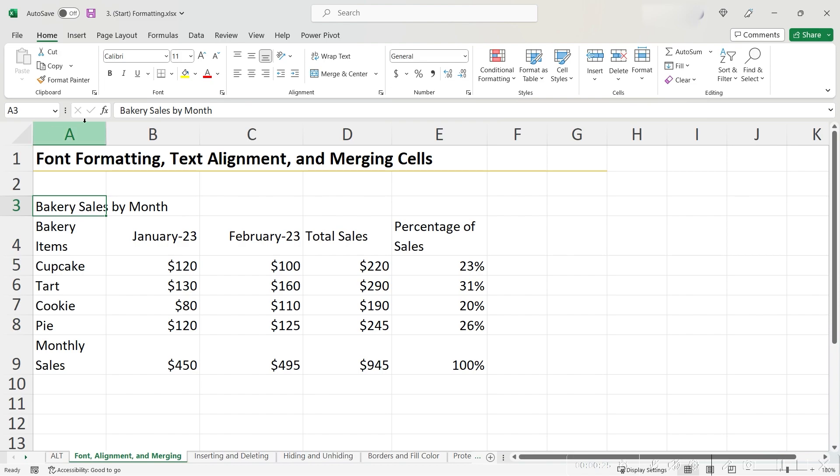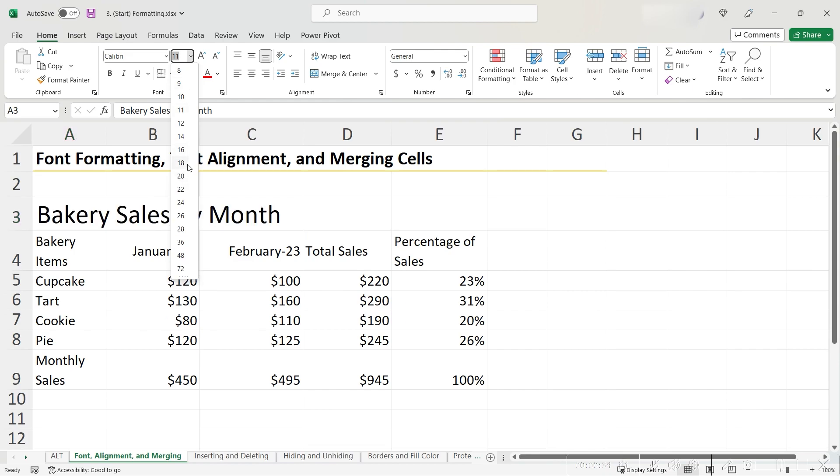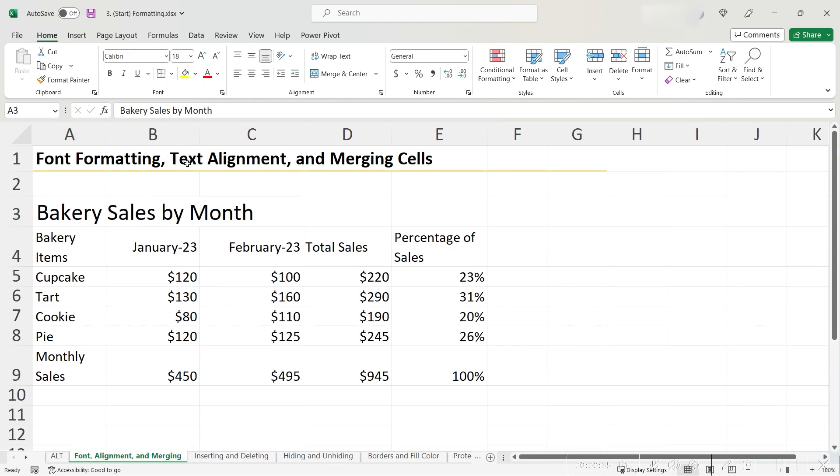First, highlight the cell, then go up to the ribbon, and this drop-down selector allows you to choose the font size by point. I'm going to do something greater than 11, which it's set to now, something like 18.